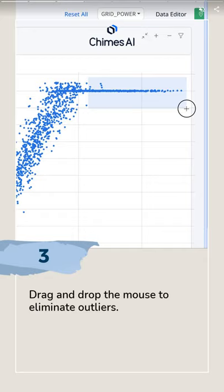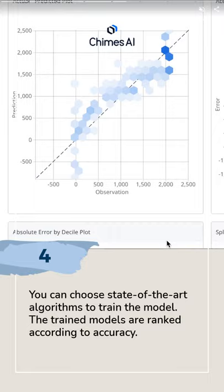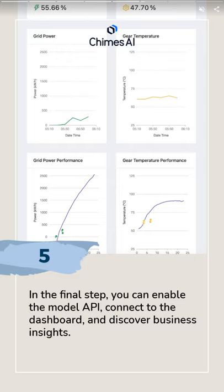In the data exploration and analysis step, you can use drag and drop to eliminate outliers. You can choose from many state-of-the-art algorithms — less is often better. The trained models are then ranked according to accuracy.